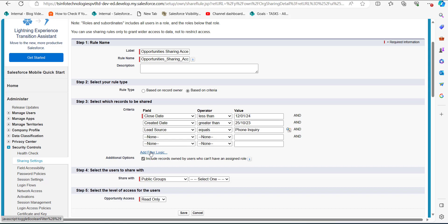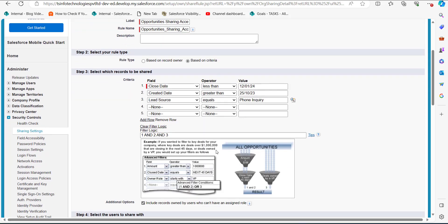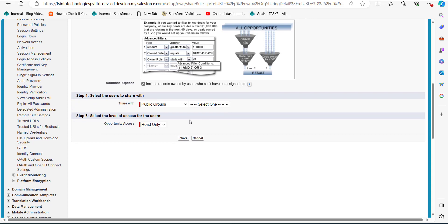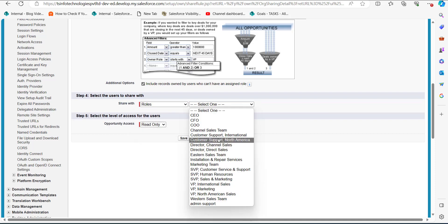You can also add filter logic to this criteria sharing rule. Click 'Add Filter Logic' — right now the filters are combined with AND logic (1 AND 2 AND 3). You can change this, for example to '1 OR 2 OR 3,' meaning if any one of the criteria is met, the record will be eligible for sharing. In the next step, select the category and set of users with whom records will be shared. I will select the category as 'Roles' and the users as 'Channel Sales Team.'